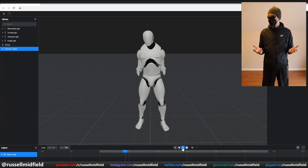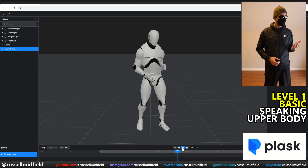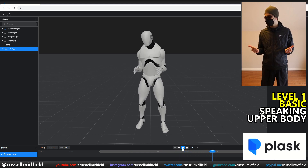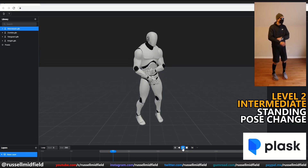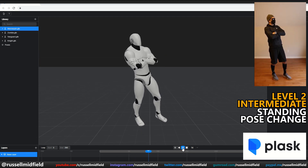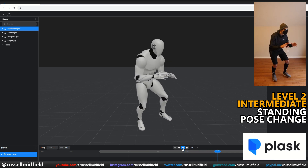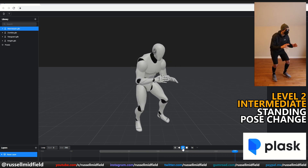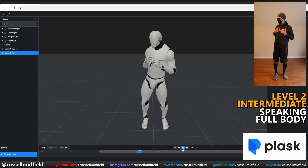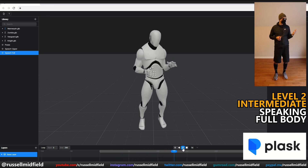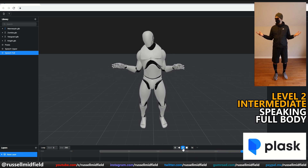The first program we'll take a look at is Plask. Level 1, Basic — speaking with just the upper body. Not bad at all. Picks up all of the movements with minimal foot sliding. Level 2, Intermediate — changing poses while standing. Again, not bad at all. Picking up all the moves and the feet aren't moving too much. Now onto speaking with the full body. Very good again. All moves reflected without too much movement in the feet. Great tracking on the subtle head movements as well.